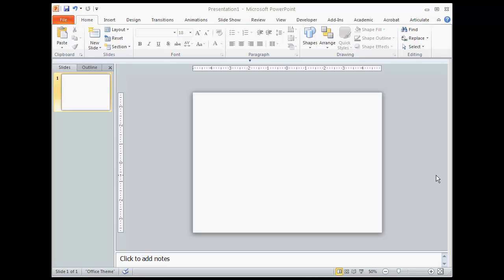Greetings. I am going to demonstrate some tips and tricks to use in PowerPoint 2010. The first tip and trick I want to talk to you about is workspace.